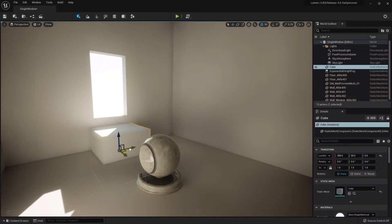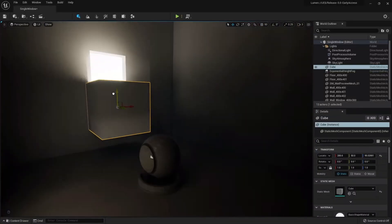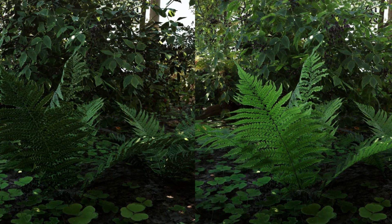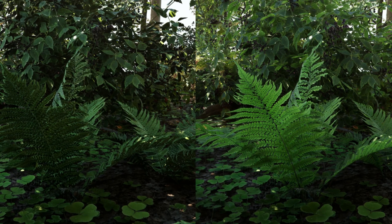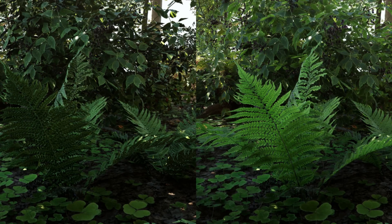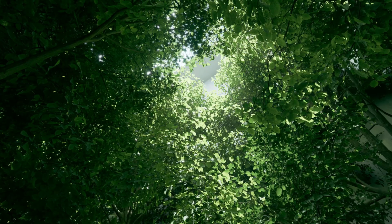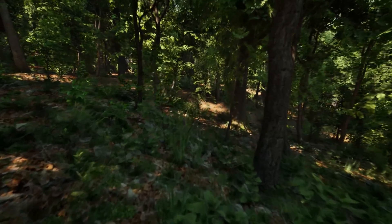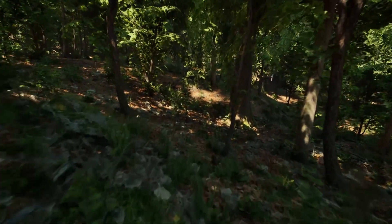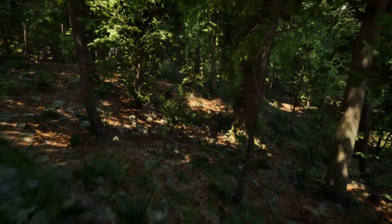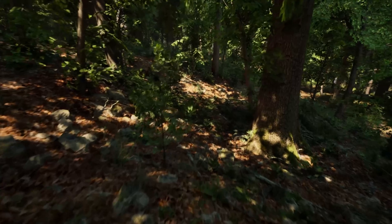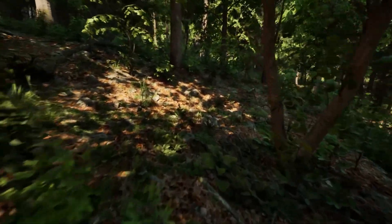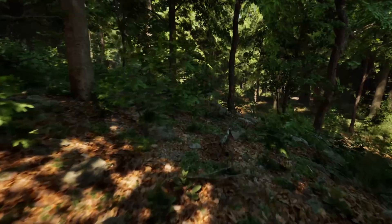First of all, we have new improvements for Lumen, the Unreal Engine Dynamic Global Illumination System. Now it supports two-sided foliage materials. This is quite cool because finally we can make our leaves look more like leaves and not so much like opaque objects. This will basically improve a lot of environments like forests, jungles, and things like that. Definitely cool stuff.